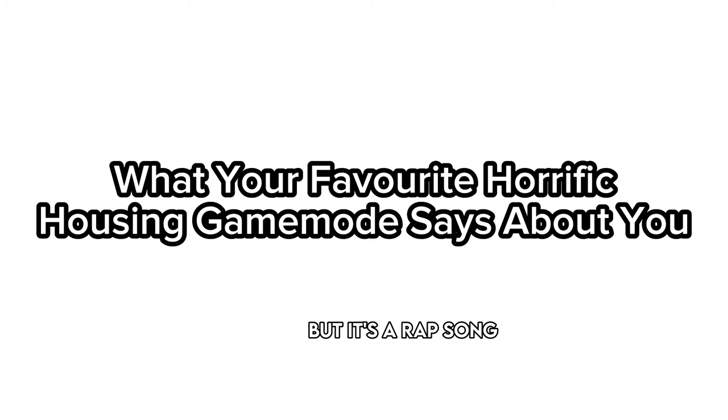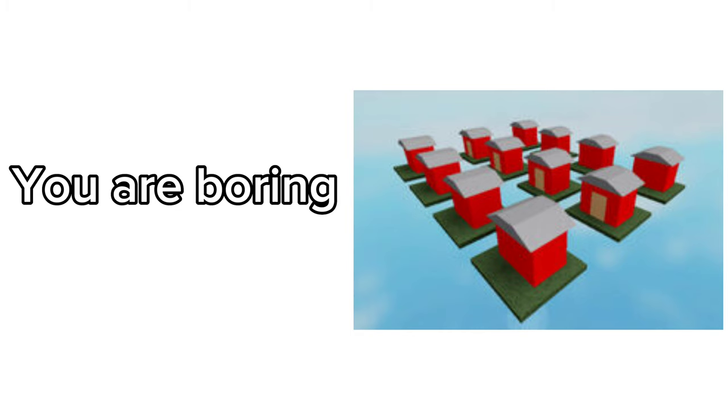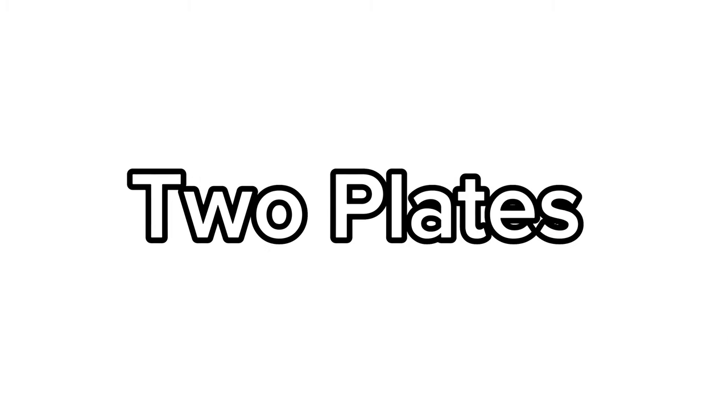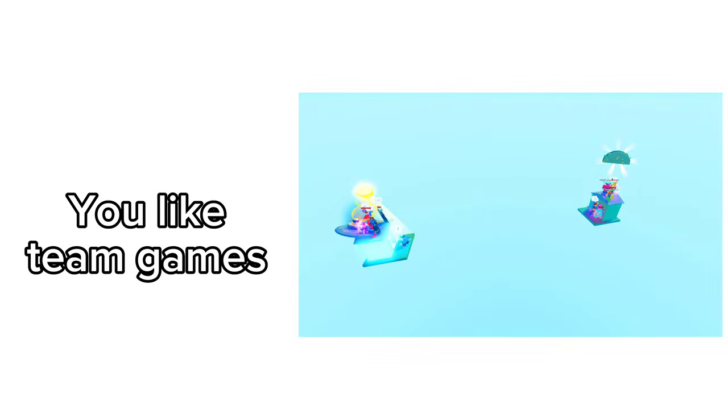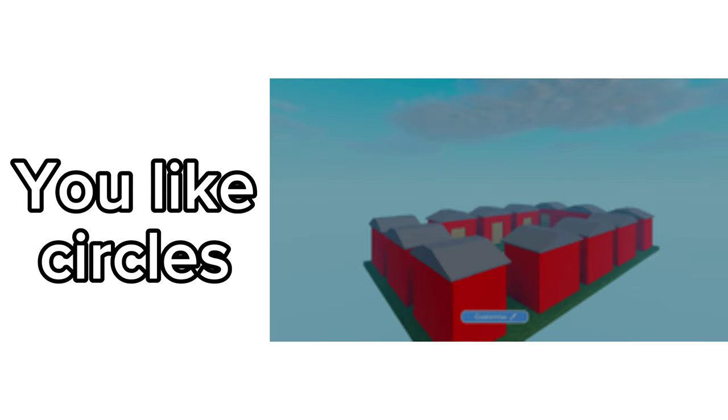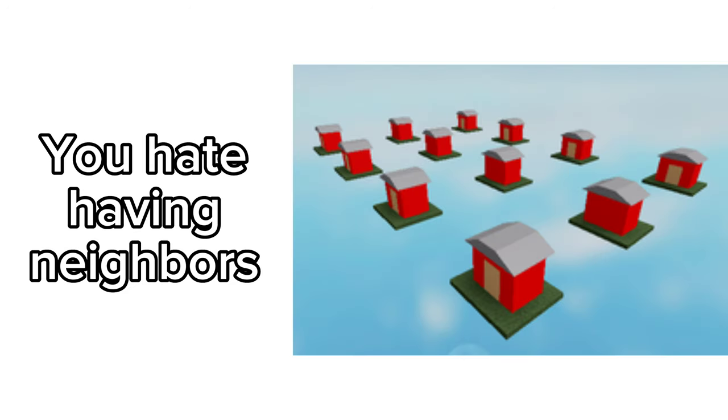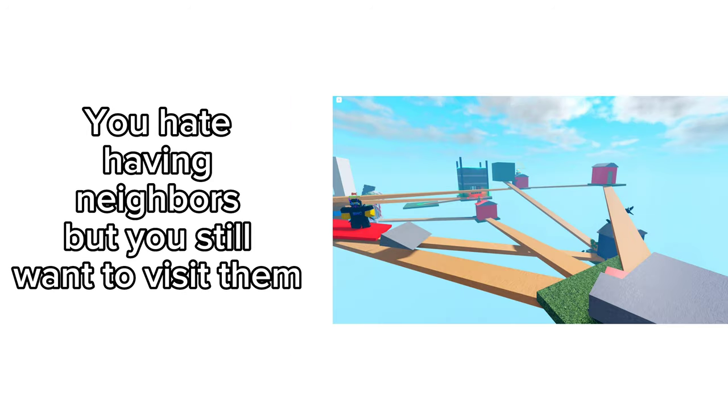What your favorite Horrific Housing game mode says about you: Classic - you are boring. One Plate - you have guests all the time. Two Plates - you like team games. Ring - you like circles. Scattered - you hate having neighbors. Bridges - you hate having neighbors but you still want to visit them. Lava - you played the floor is lava as a child.